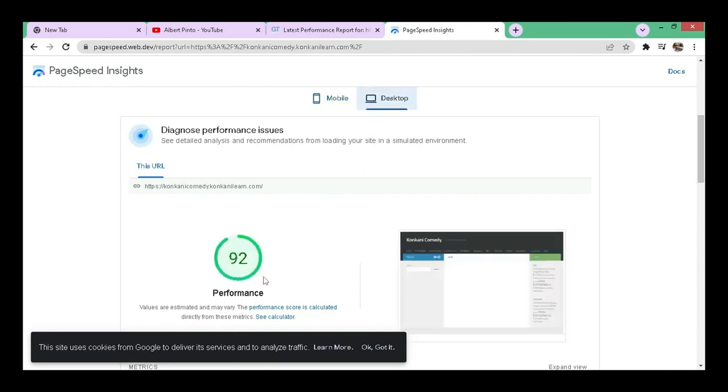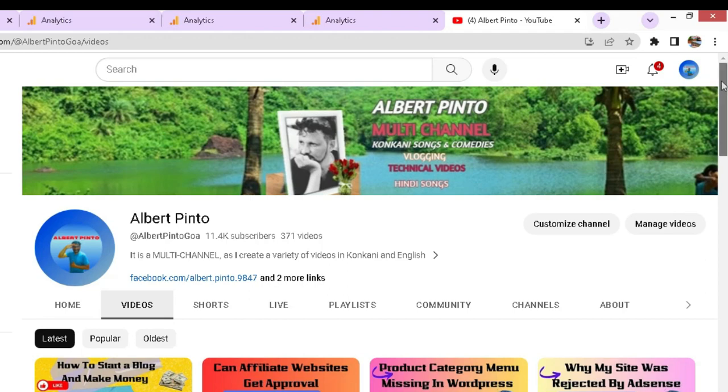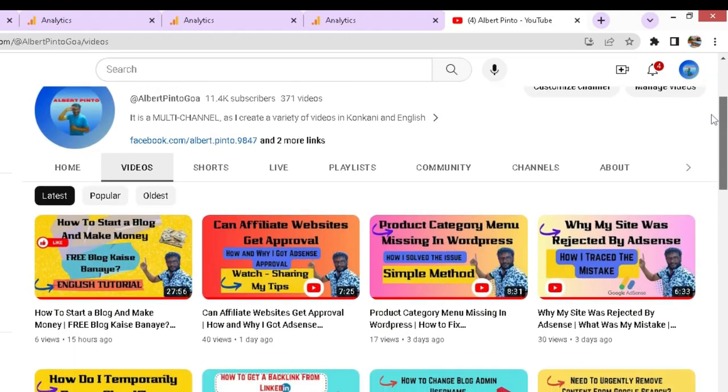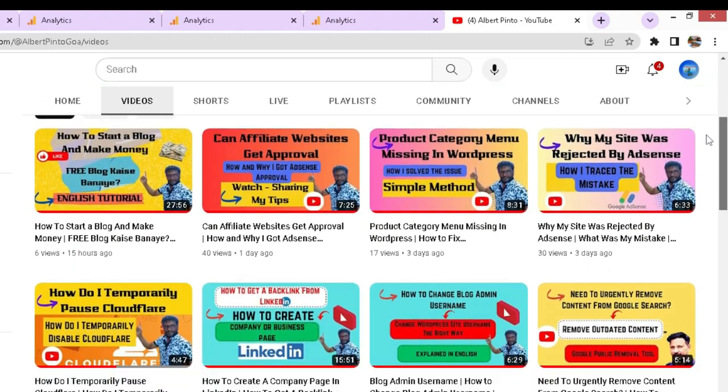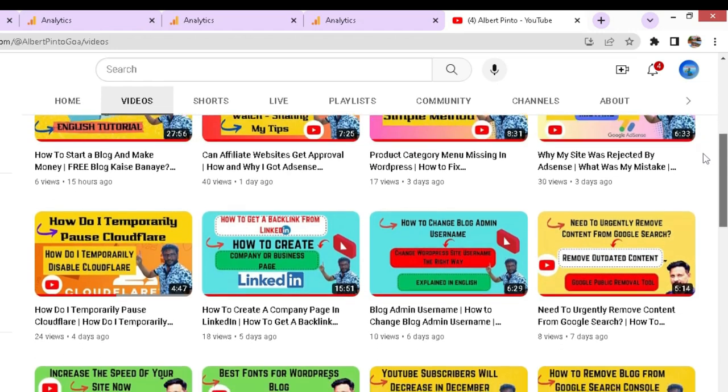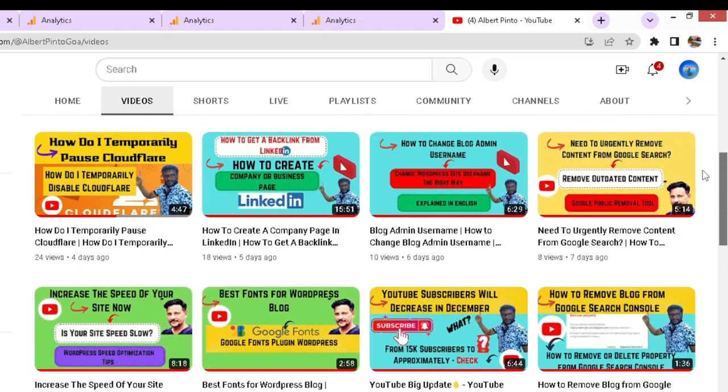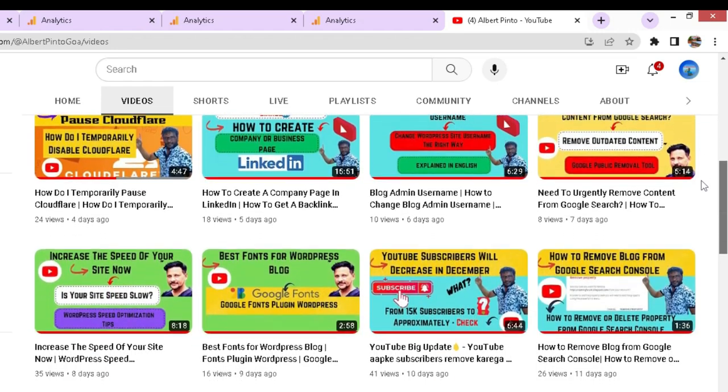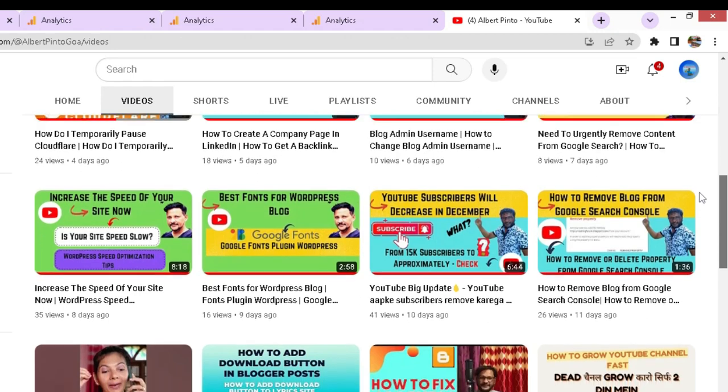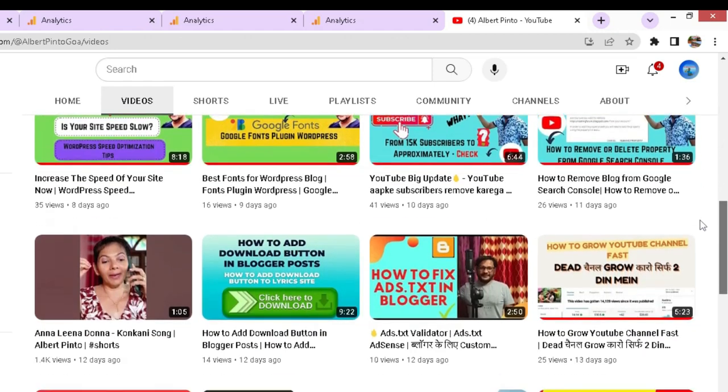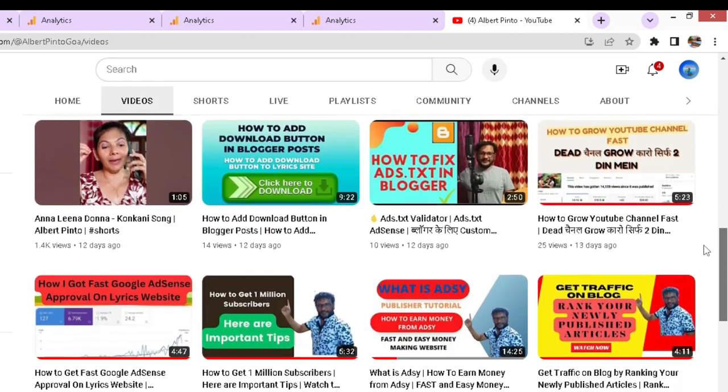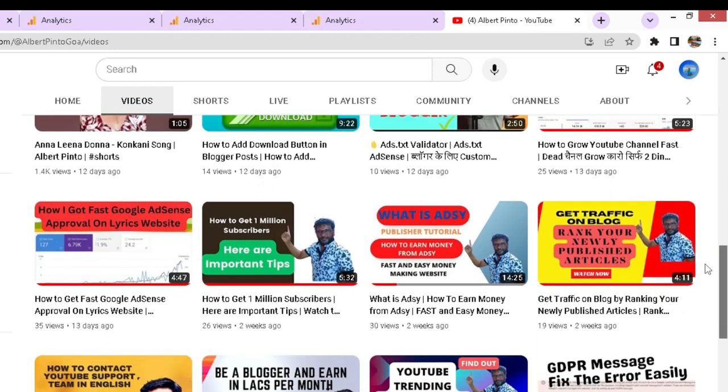Video on blogging edge dot text file adsense that's in WordPress. Then two methods to add Google Analytics on Blogger and the third video blogger how to create a free website, a complete tutorial on blogging.